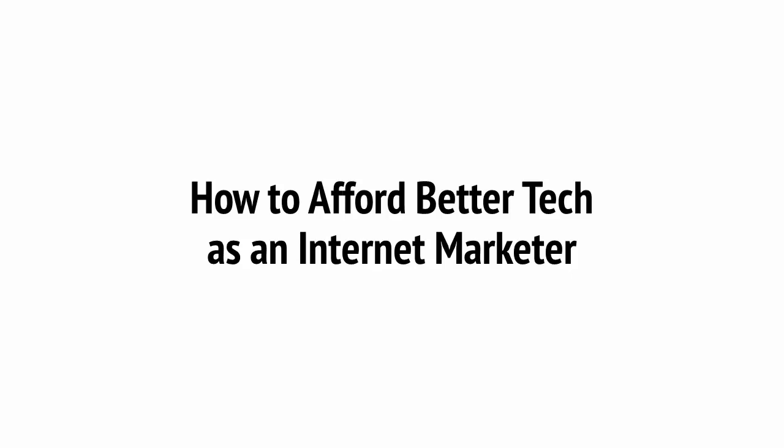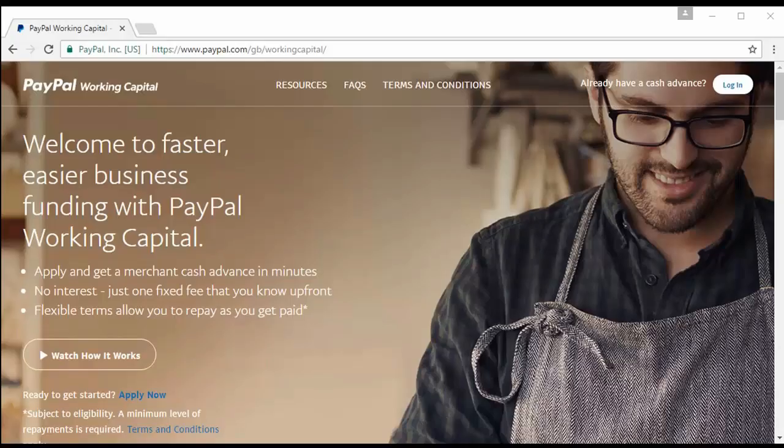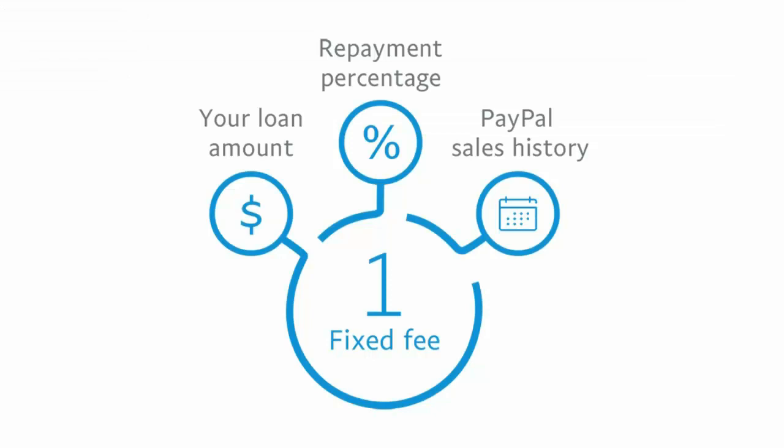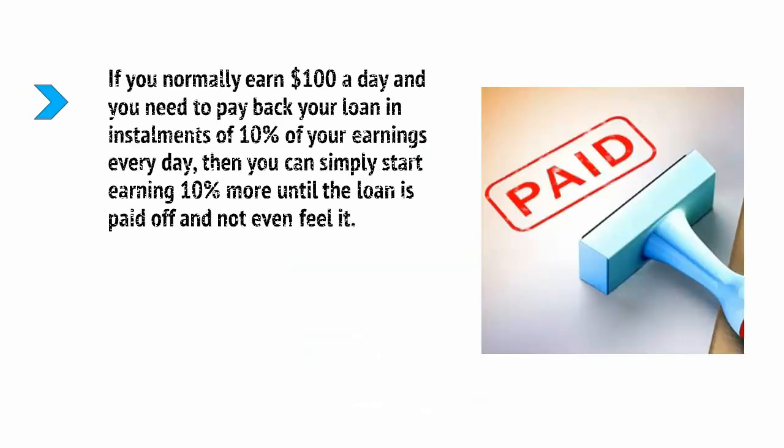Now, this isn't the cheapest loan and a credit card loan is a better option in that regard, especially if you can find one with zero APR. But, the great thing about it is there's no deadline and the interest is agreed up front as a single fee. That means you can take your time paying it off. Better yet, the repayments are taken directly from your earnings as they come through PayPal. So, if you normally earn $100 a day and you need to pay back your loan in installments of 10% of your earnings every day, then you can simply start earning 10% more until the loan is paid off and not even feel it.